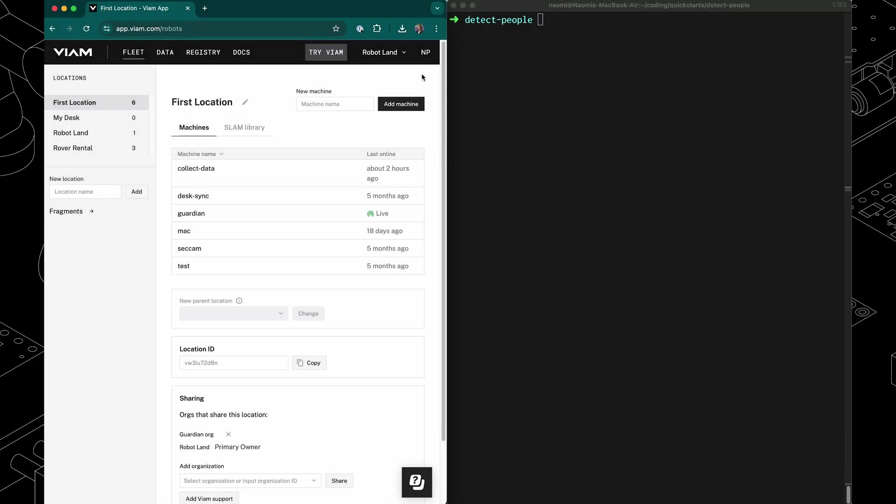Let's create a machine that can detect people in a camera stream. To begin with, let's add a new machine and call it detect people.